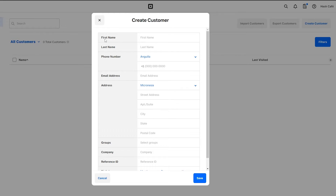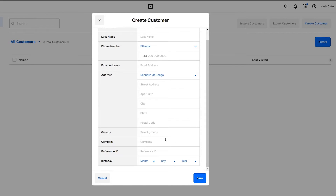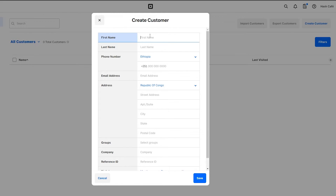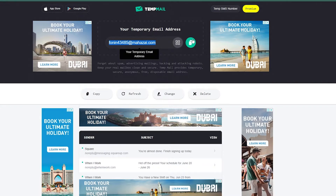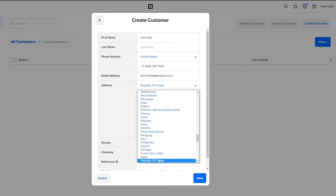Over here you can add in their first name, last name, phone number, email address, and address. You also have groups, companies, and all of that. So let's create a customer — John Doe, from the United States. We'll add in the number and a temporary email address. The address is in the United States: street number one, apartment 12, New York, zip code.